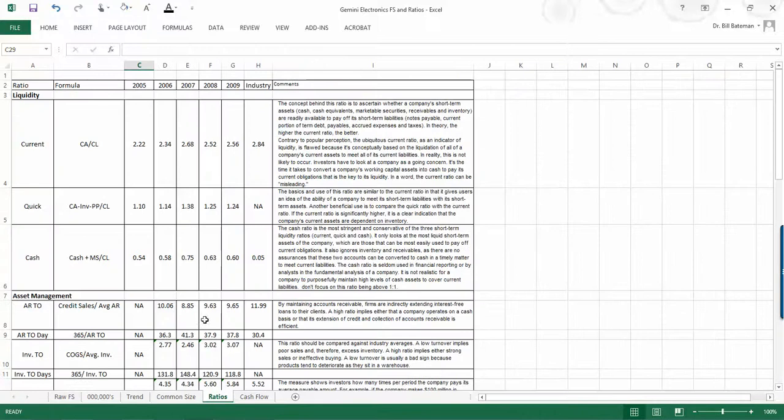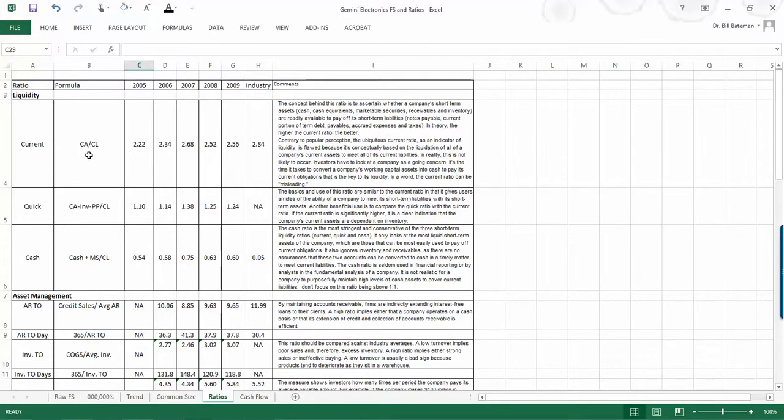And then the final page that we have here, well, actually, the second to last page, are the ratios that may be of help to you as you're analyzing this company. Now, keep in mind that not all ratios are as important as one another.